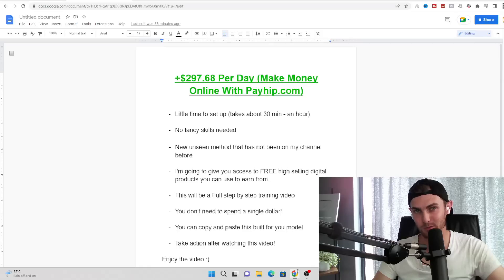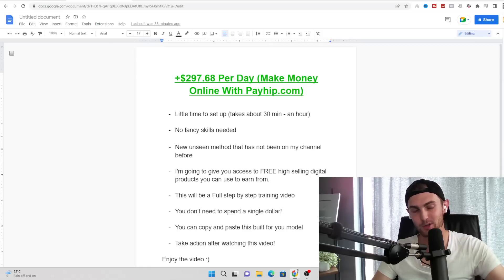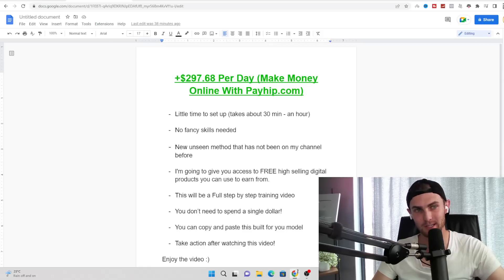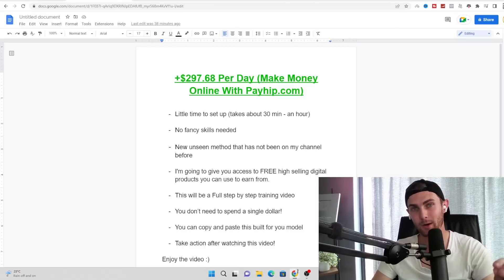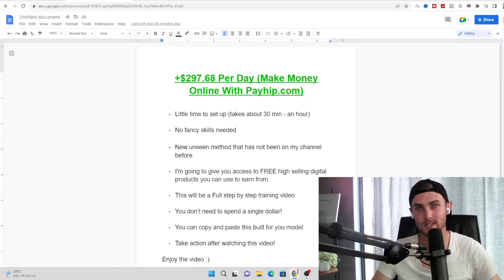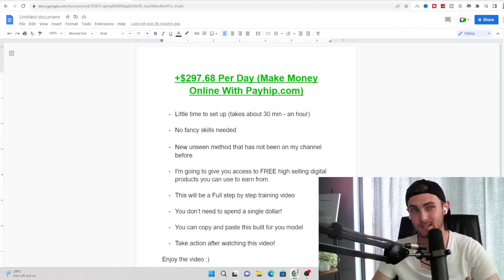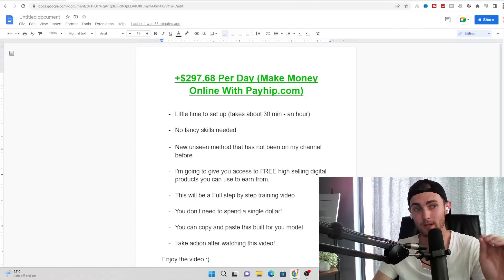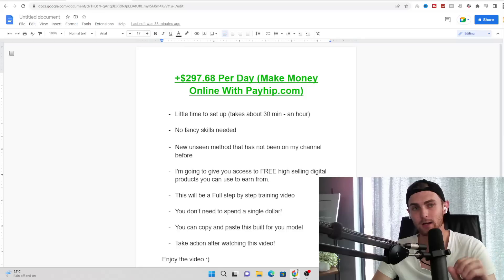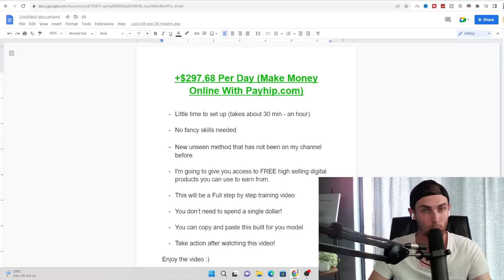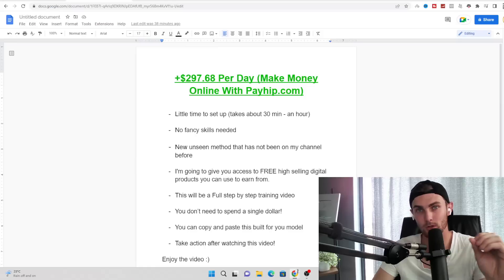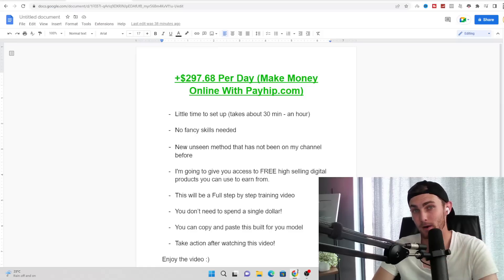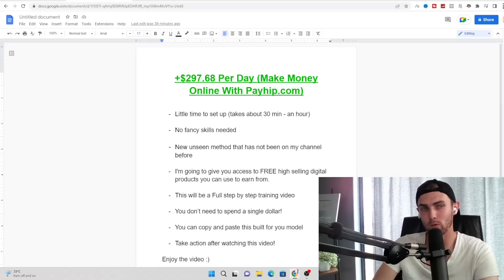What's going on, awesome people of YouTube? I'm back with another value-packed daily video. In today's video, I'm going to show you how I made over $297.68 in one day with this brand new website I haven't talked about on my YouTube channel before called payhip.com.